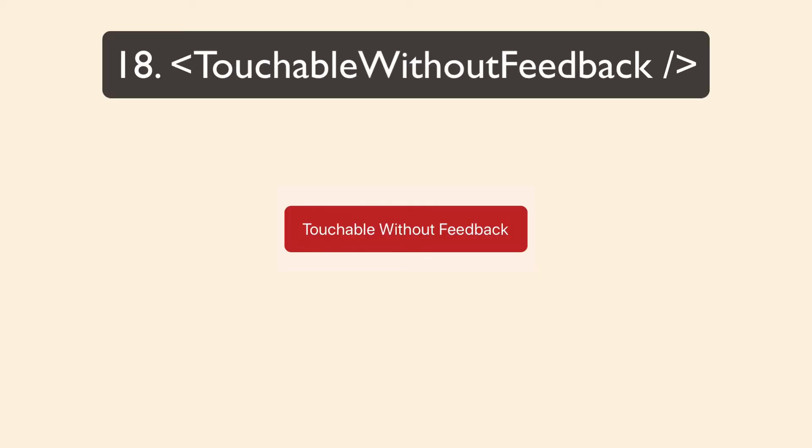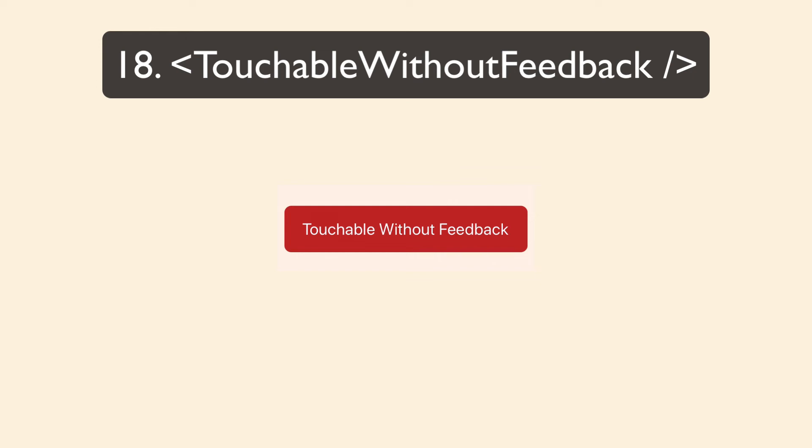It's also touchable without feedback. So it has no built-in feedback. It doesn't change the opacity. It doesn't allow color to show through. There's just no feedback whatsoever. If you do use this component, make sure you build some type of feedback into it. Because all elements that respond to presses need to have some kind of visual feedback.